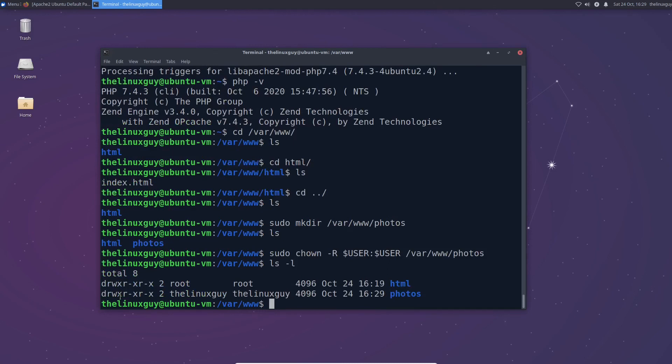Finally we need to go ahead and edit a configuration file. This is actually an Apache configuration file. So instead of going to the location I'm just going to give it to you here. So we want to edit the file in